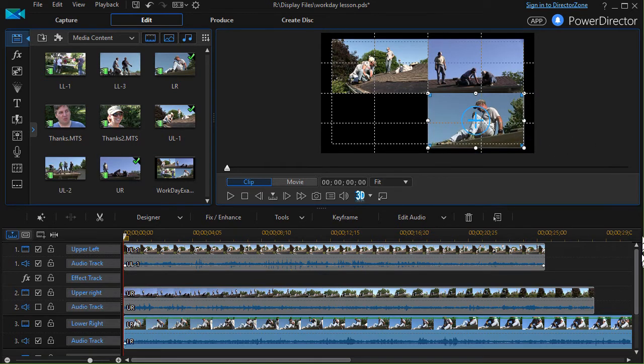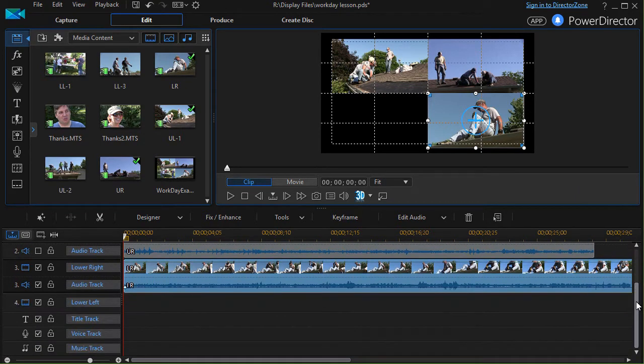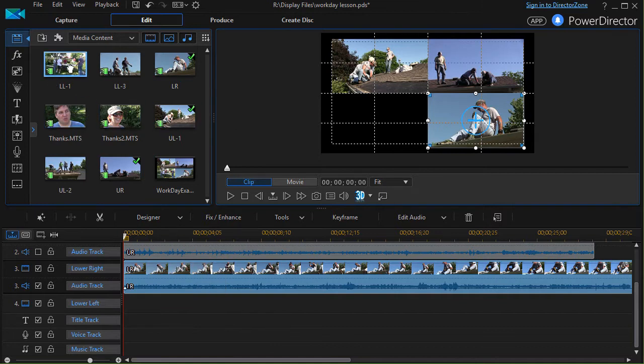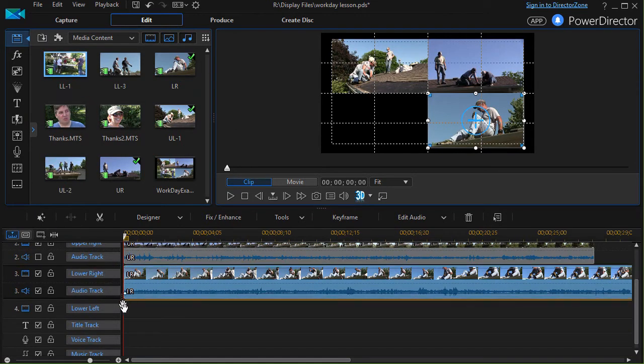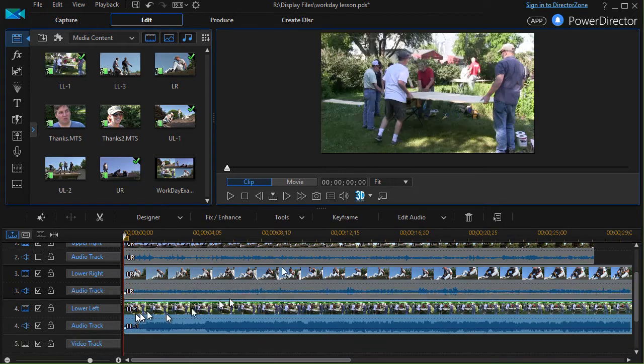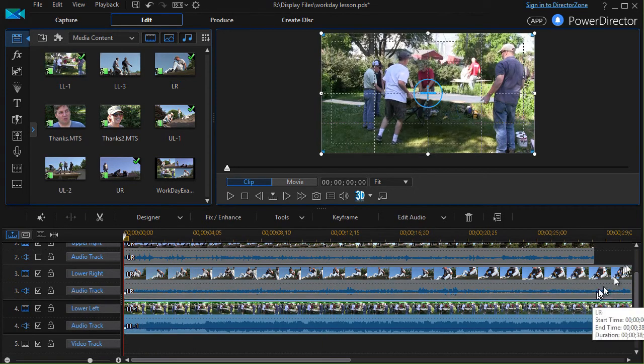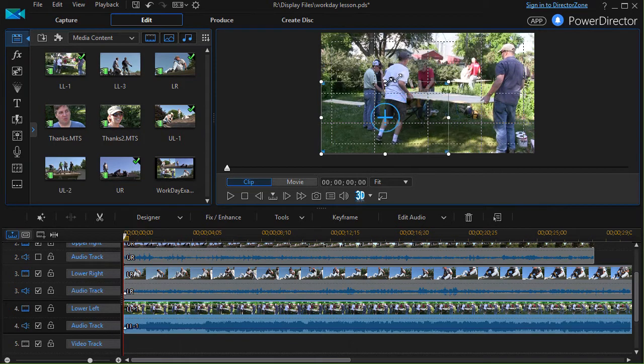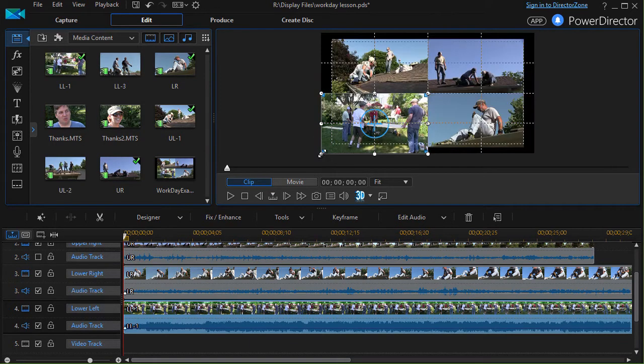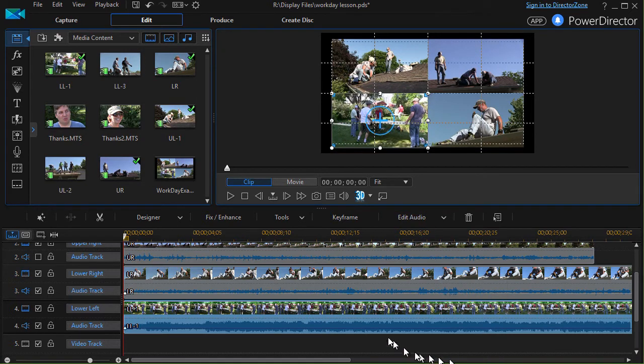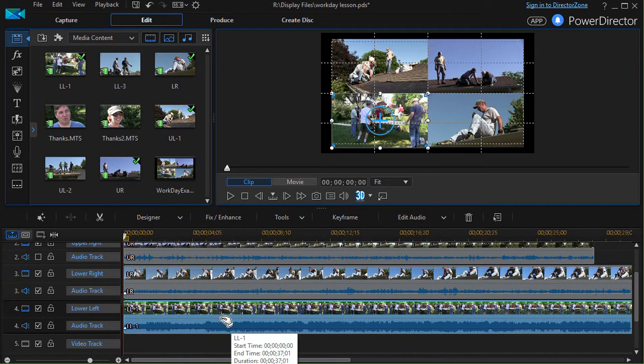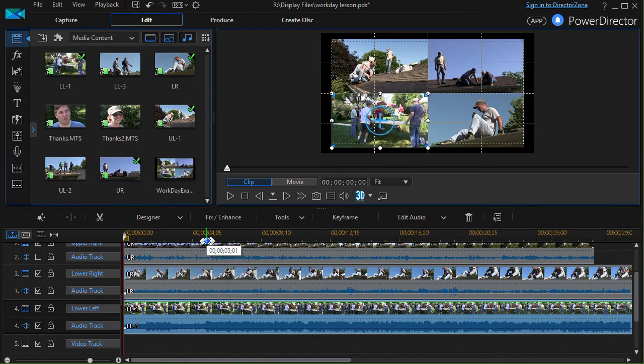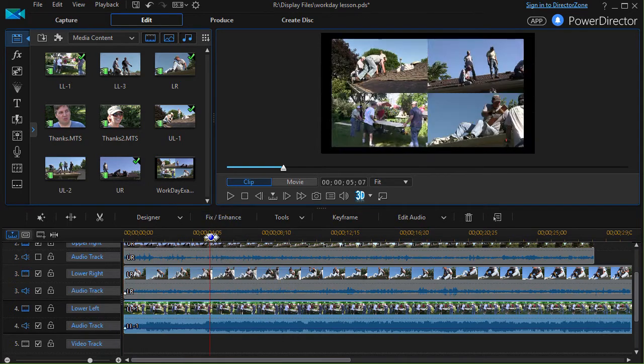Now the tricky one is going to be my lower left because I'm actually going to make that one change over time. So what I do is I'll take my lower left number one, put it on the lower left track. And what I want to do here is I'll start out just like the others and we'll resize accordingly. There we go. But what I want to do is maybe four or five seconds in.